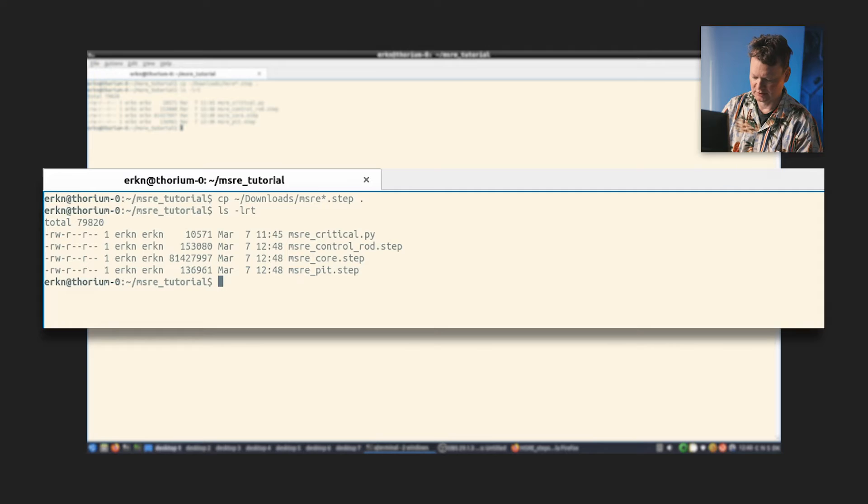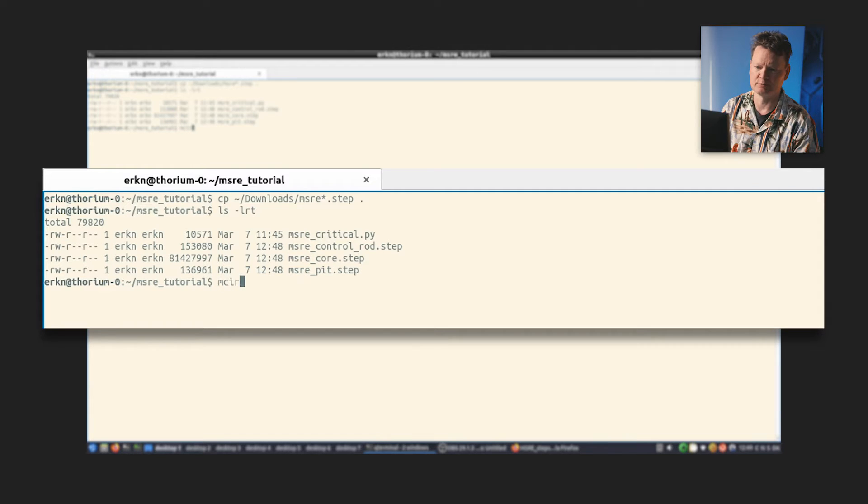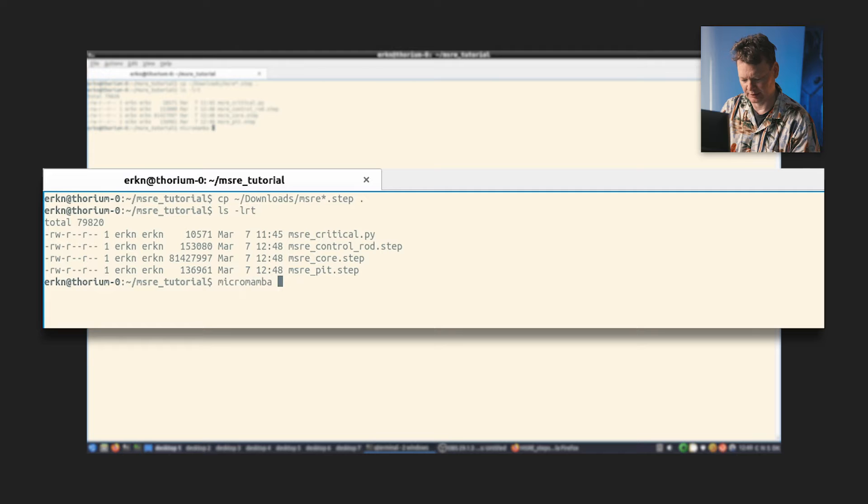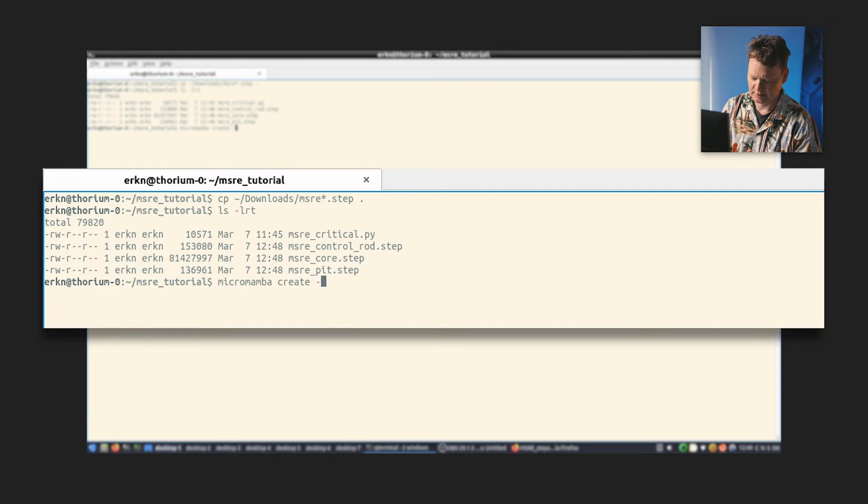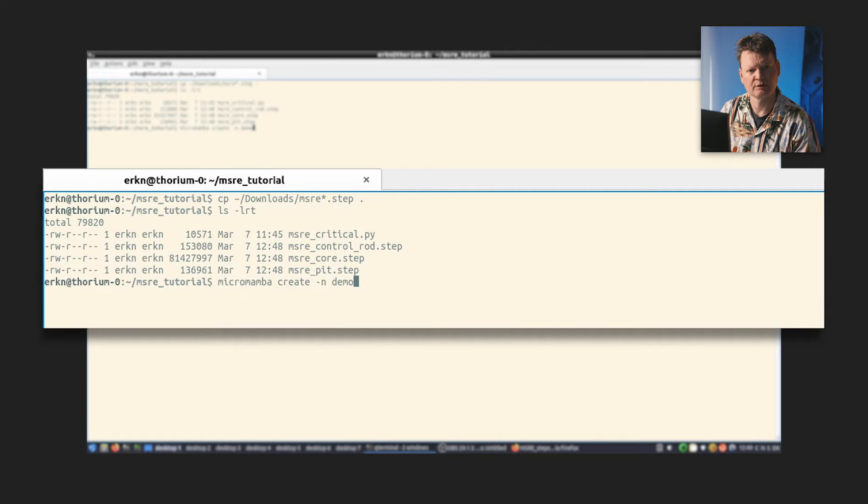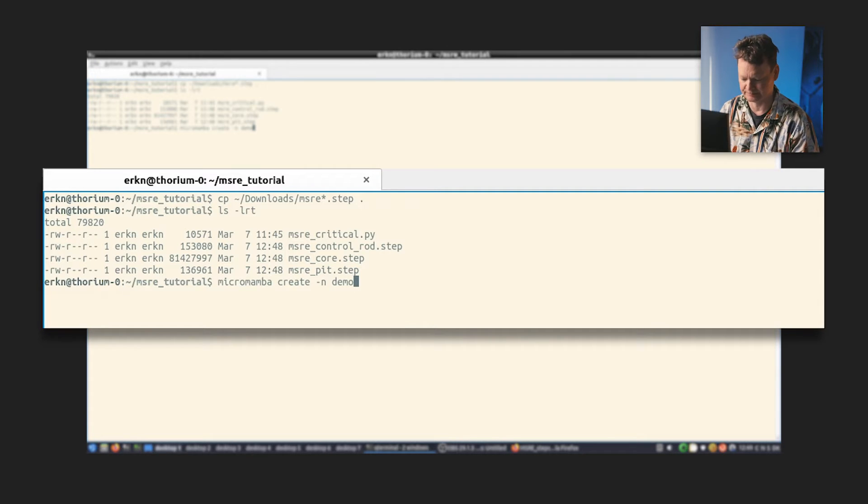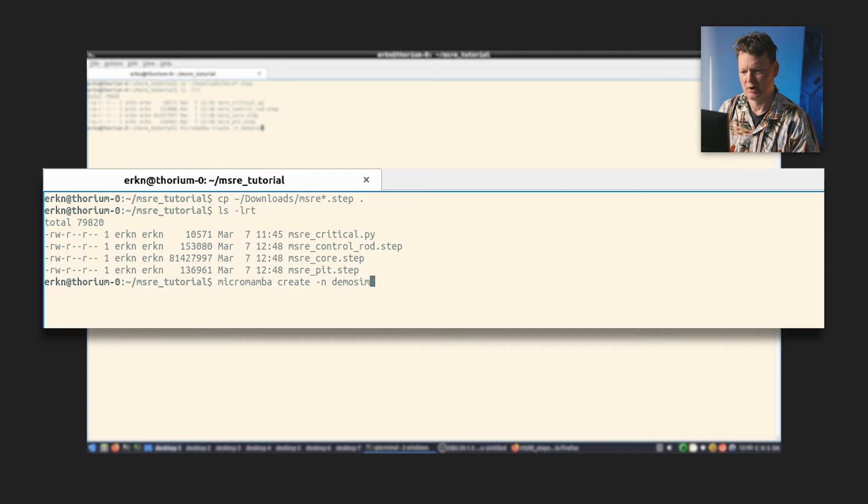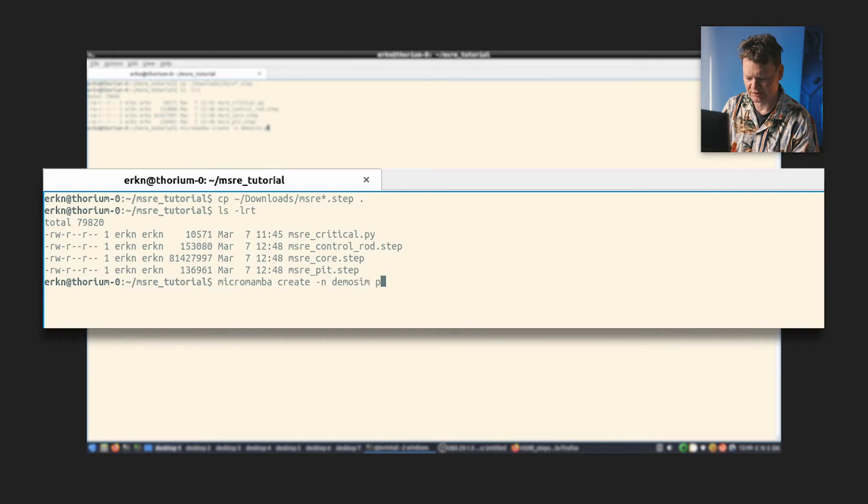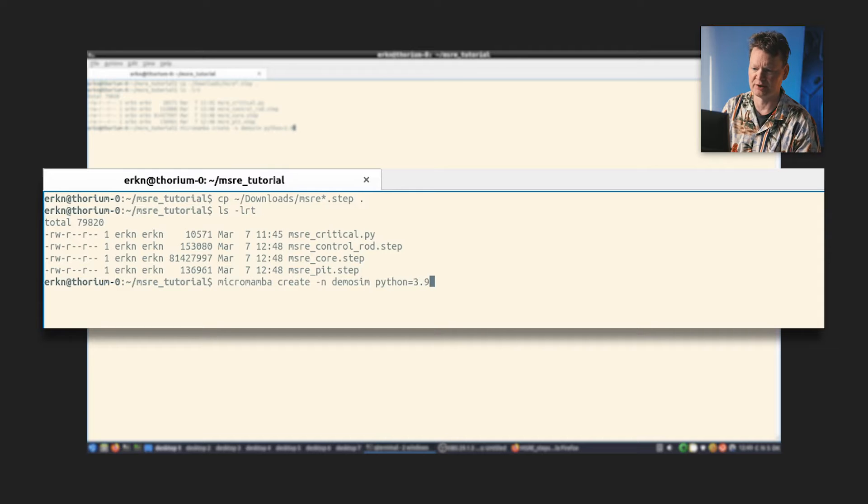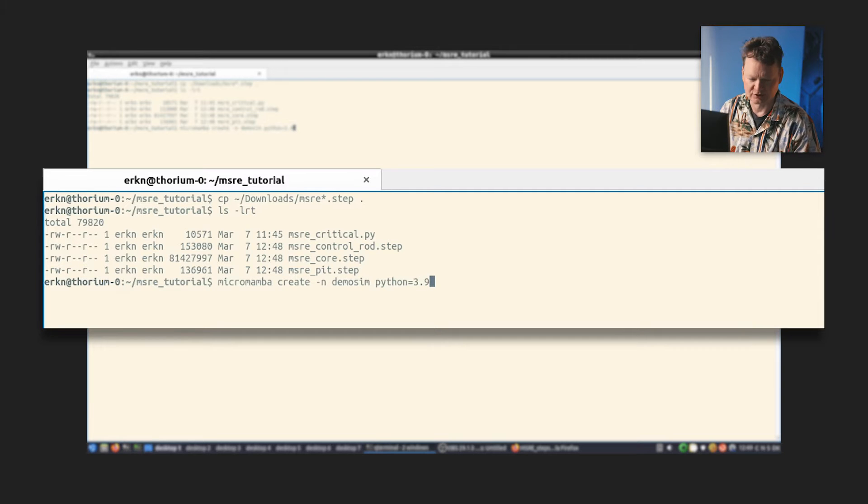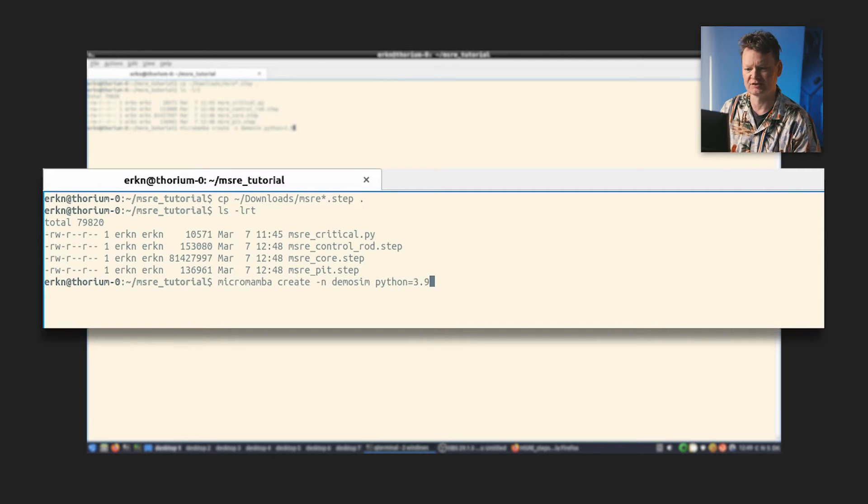The next step is to install a bunch of software that we need on this computer. So for this tutorial, I use a program called MicroMamba that is designed to help manage software installation environments such that you don't clutter your main environment of your system with a lot of things. I'll just create one of these environments and I'll tell it to use a particular version of Python that I tend to like. It's not too new, it's not too old. So 3.9 seems to be a good choice.